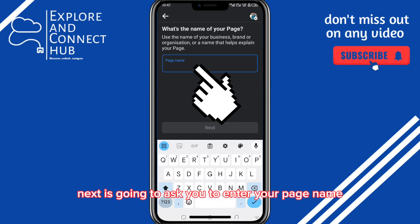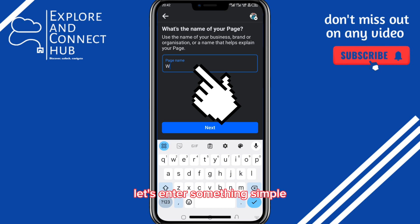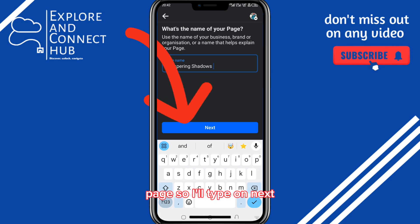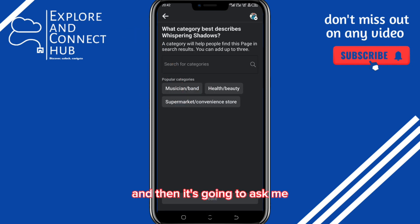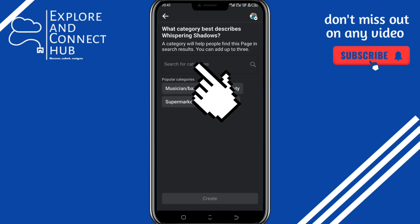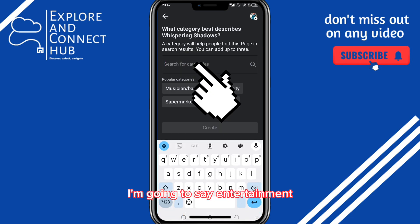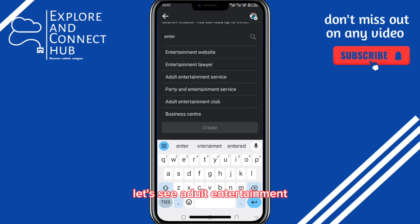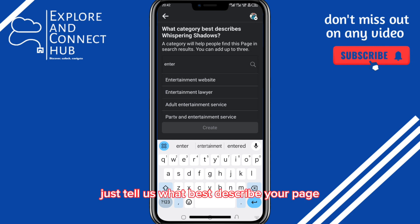Next, it's going to ask you to enter your page name. Let's enter something simple — Whispering Shadows. So this is the name of my page. I'll tap on Next, and then it's going to ask me what category best describes Whispering Shadows. I'm going to say entertainment.